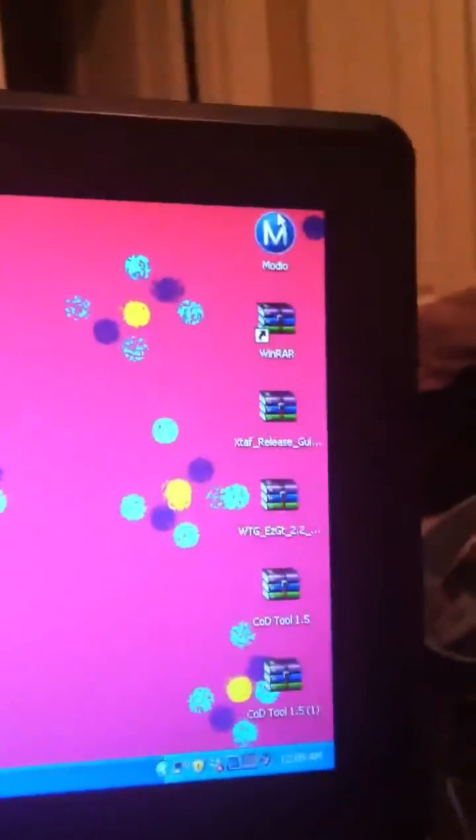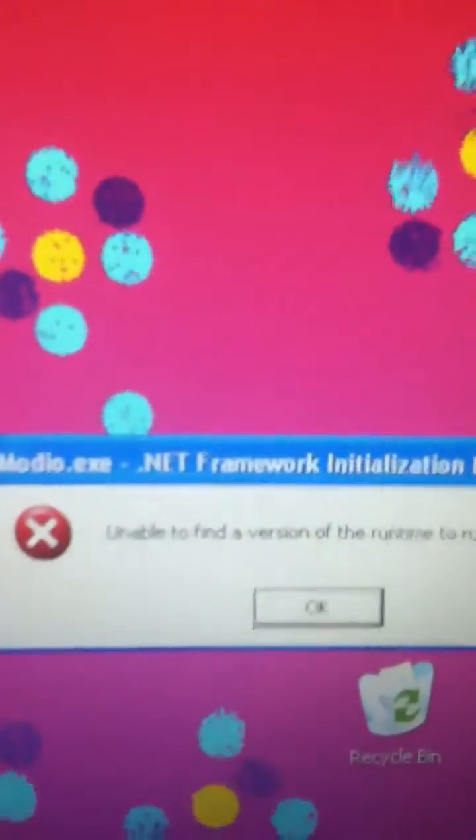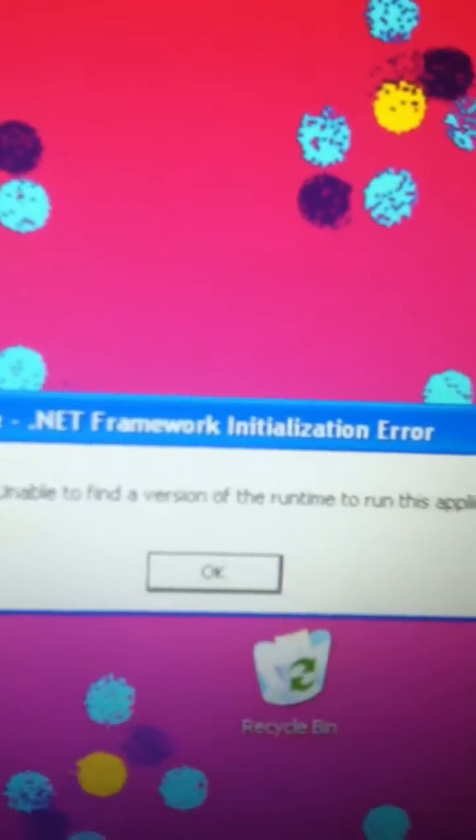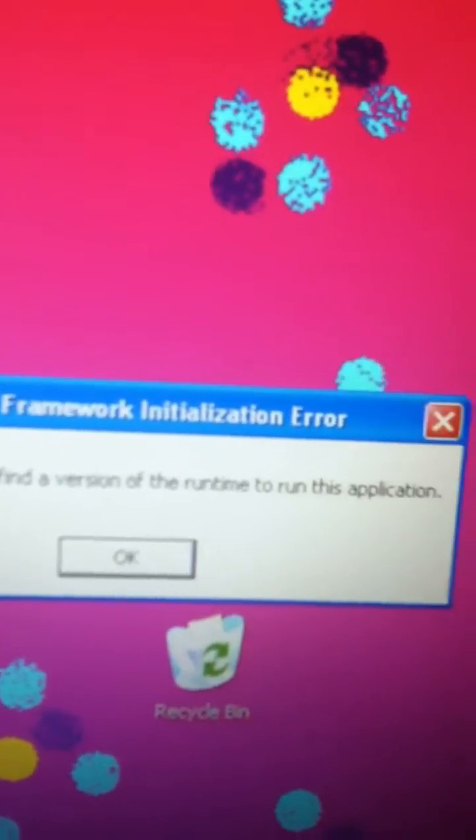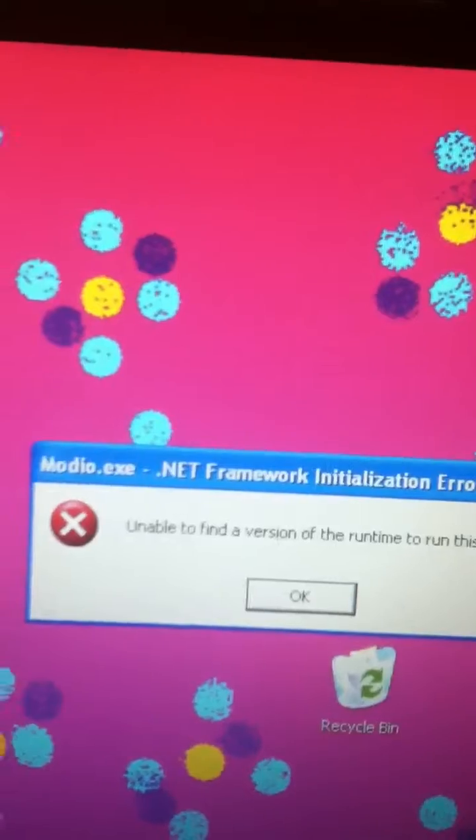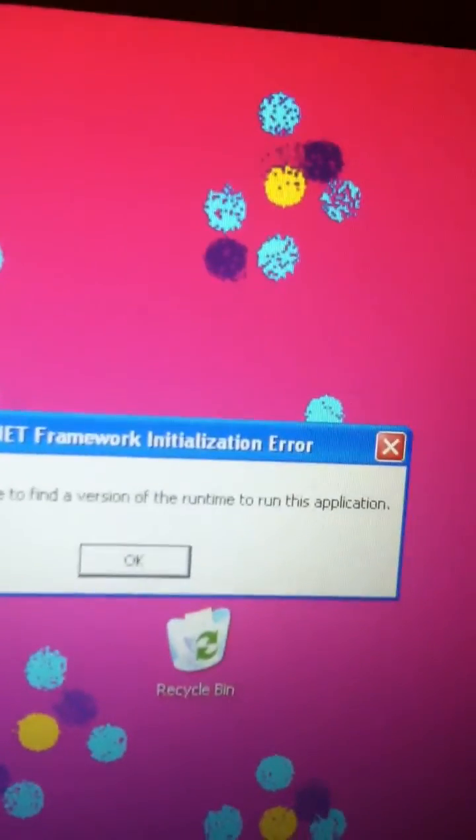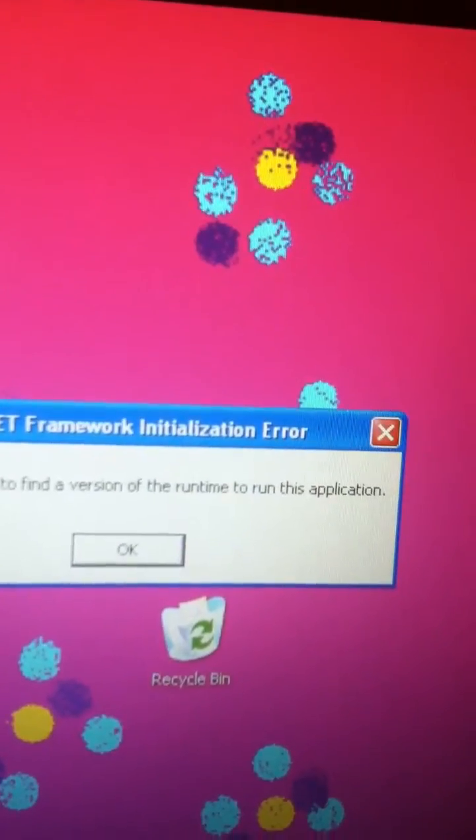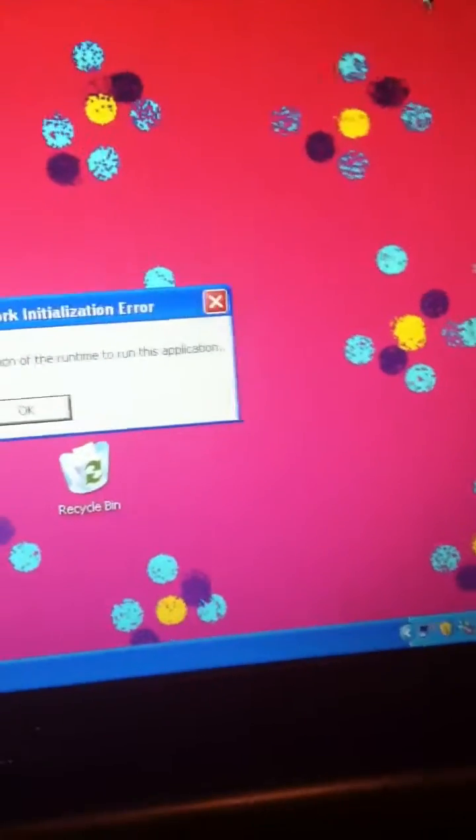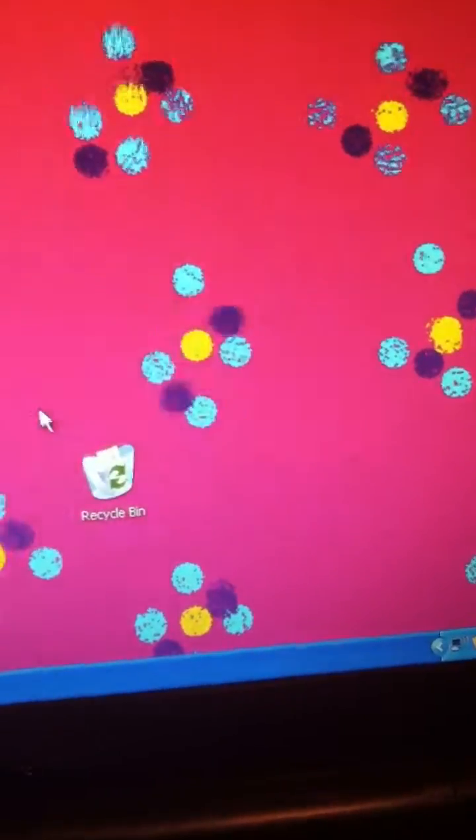This error right here: unable to find version of the runtime to run the application Mario .NET Framework internationalization error. I don't know how to fix that. If you can help me that's great, thanks.